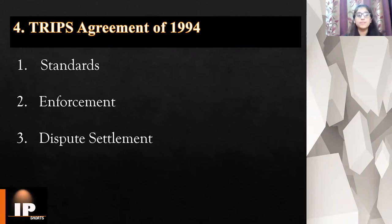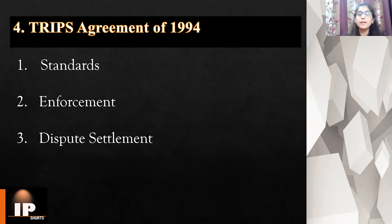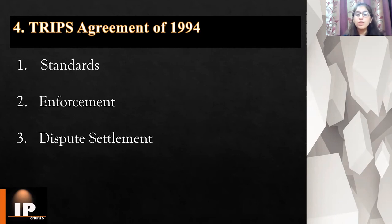There are three important features of TRIPS. The first is standards — basic minimum standards are laid down which each member must abide by. The second is enforcement — it lays down provisions dealing with domestic procedures and remedies for enforcement of intellectual property, and also lays down general principles applicable to all IPR enforcement procedures. The third feature is dispute settlement — disputes between WTO members about TRIPS obligations are subject to the WTO's dispute settlement procedures.